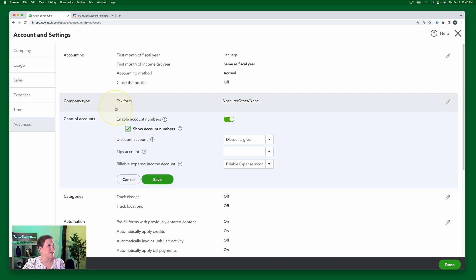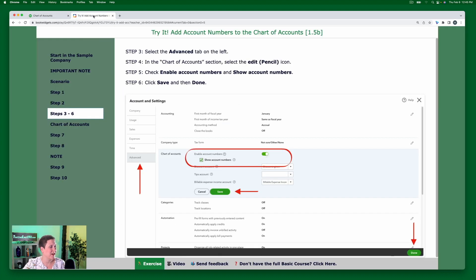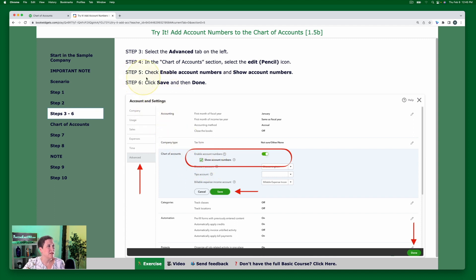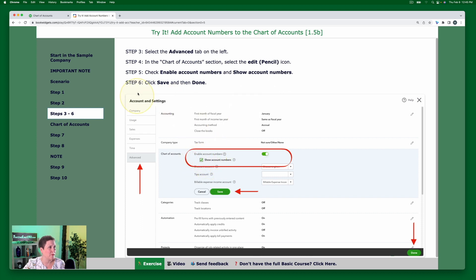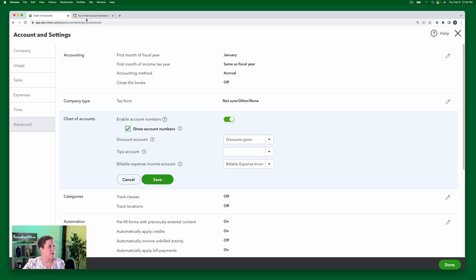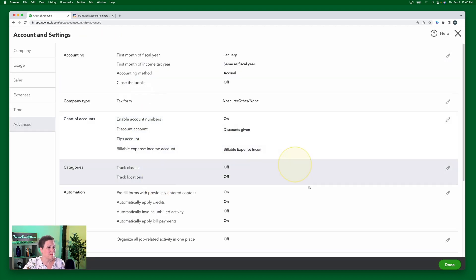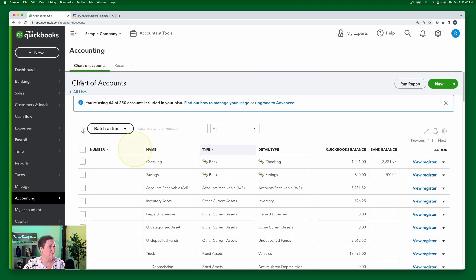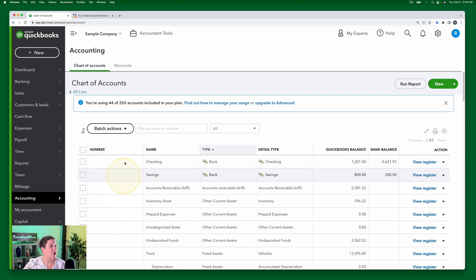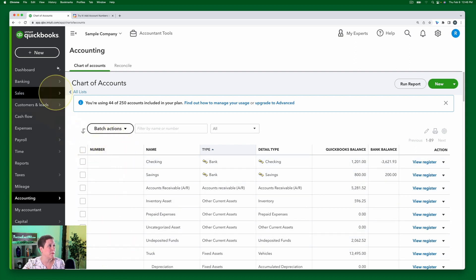I'm going to click enable account numbers and then click show account numbers. And before I get ahead of myself, let me go back to the exercise. You should be following along. This is what I have just done. Step five, I have checked enable account numbers and then clicked show account numbers. And then we're going to click save and done. So we go back here. I'm going to click save right here and then click done. All right. So now you'll notice that we have a new column in the chart of accounts, which is for that number.